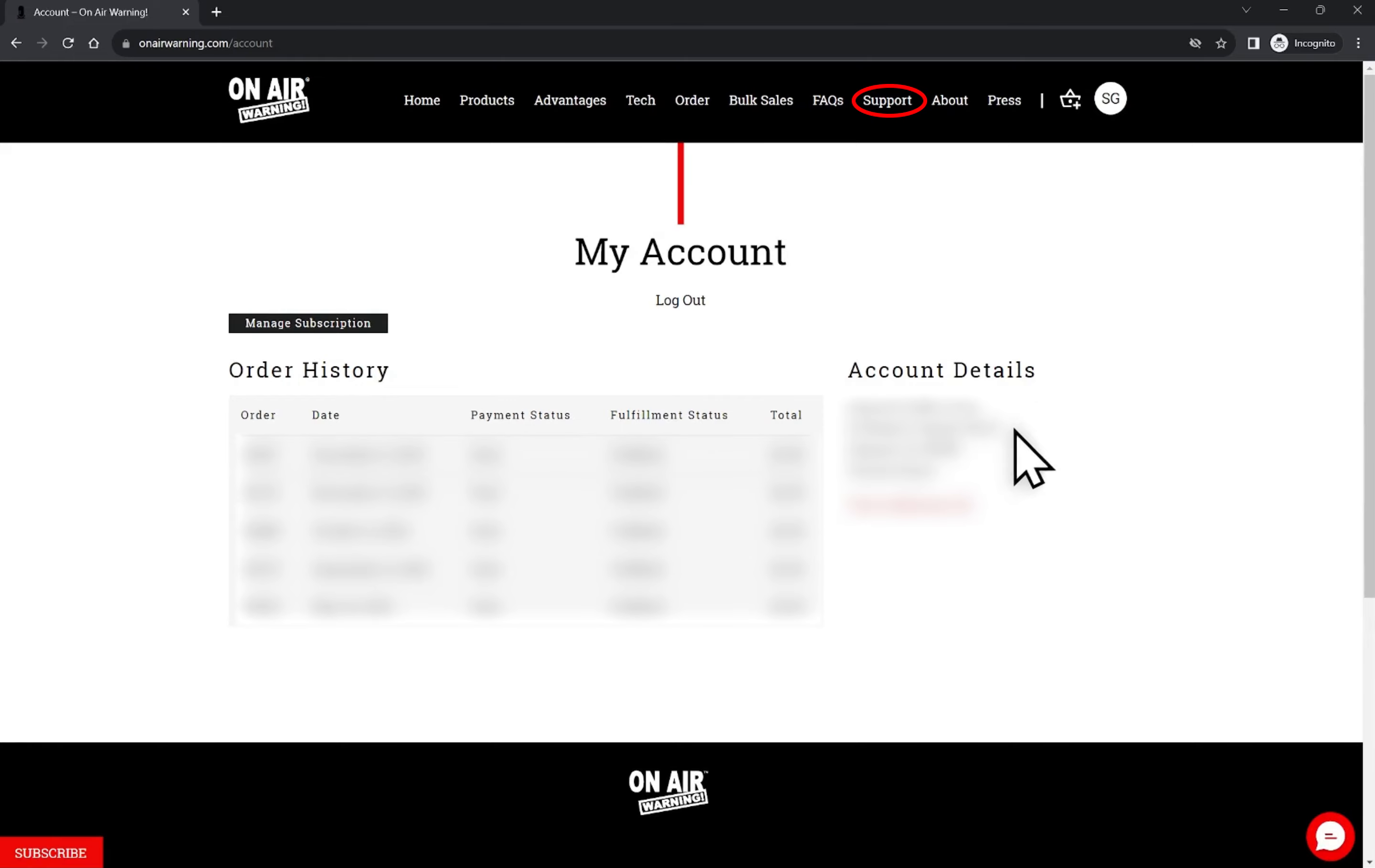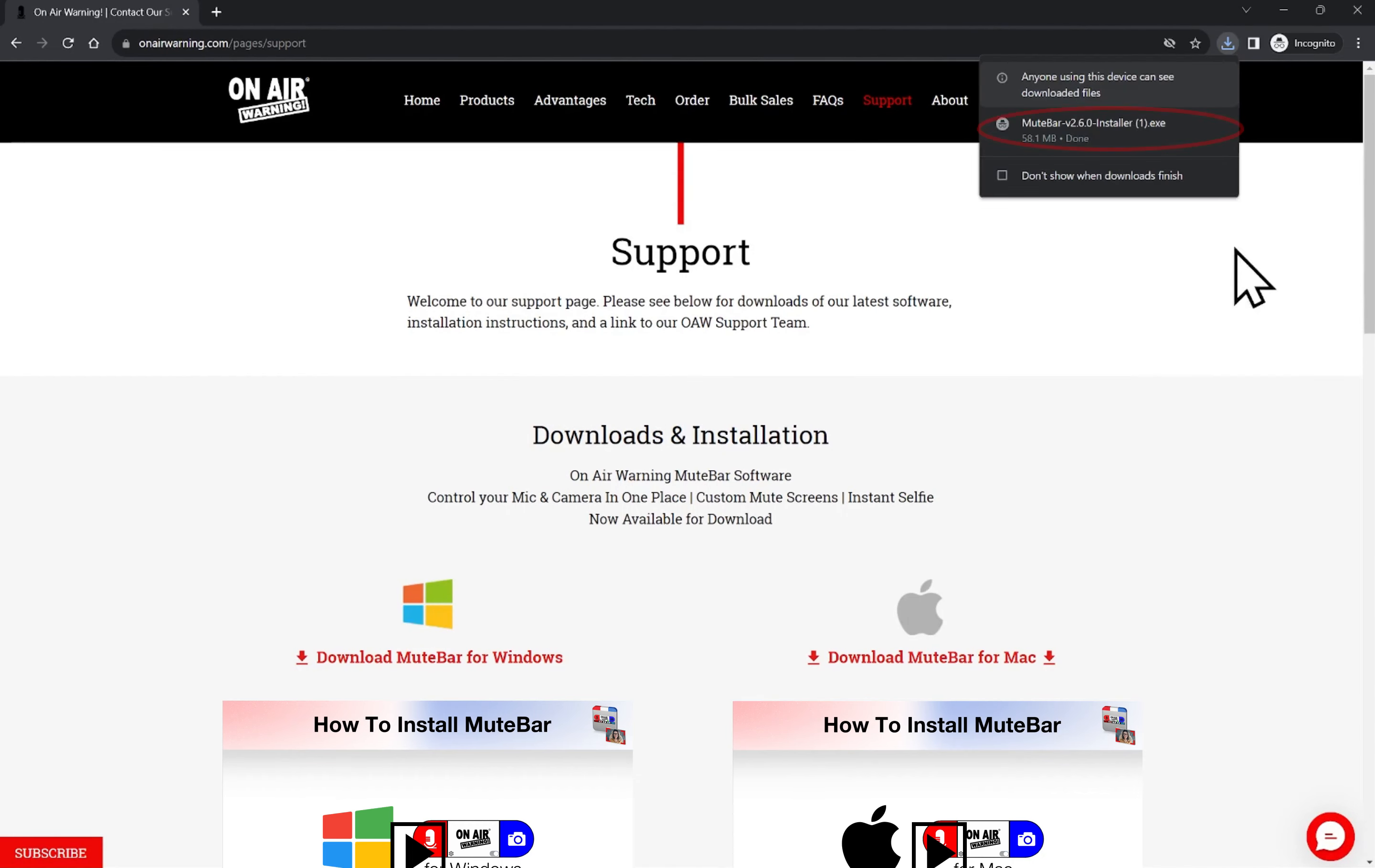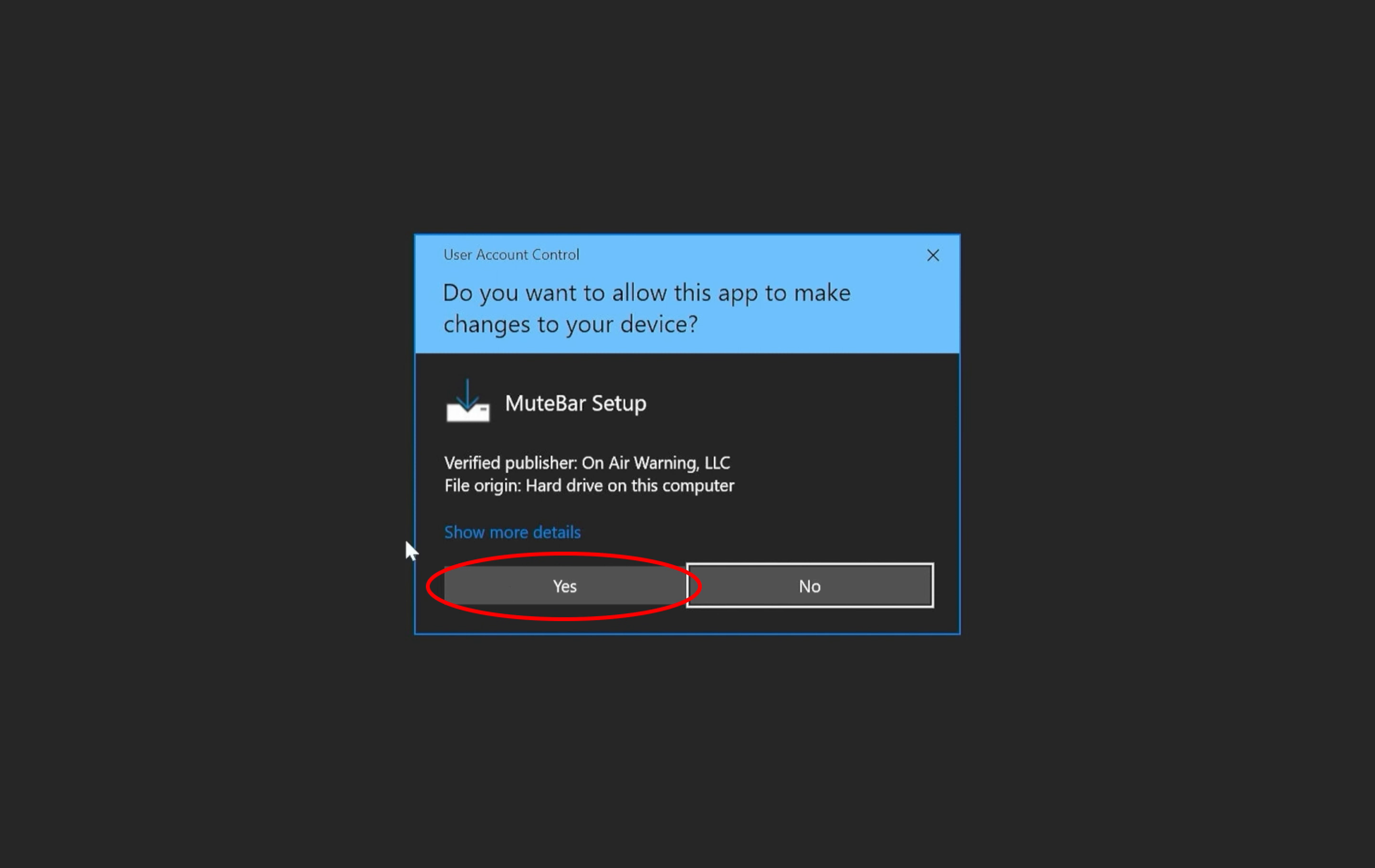Then we navigate to the Support tab and click Download MuteBar for Windows. When it's finished downloading, click the file. This will open the MuteBar installer.